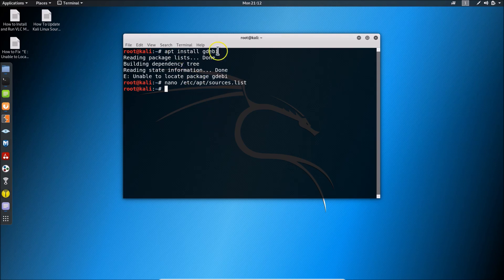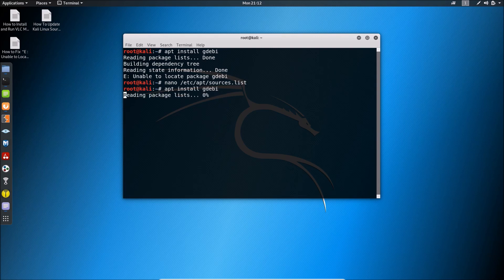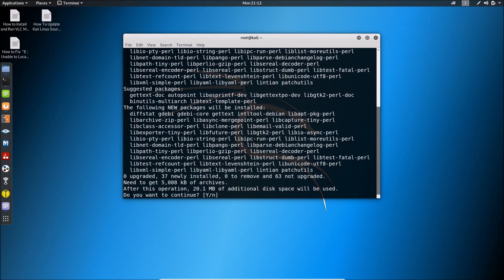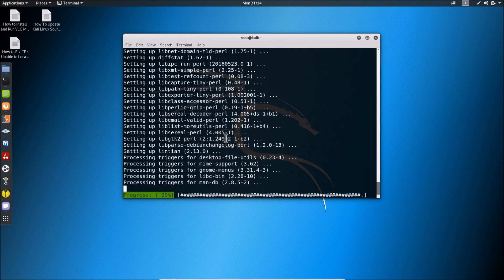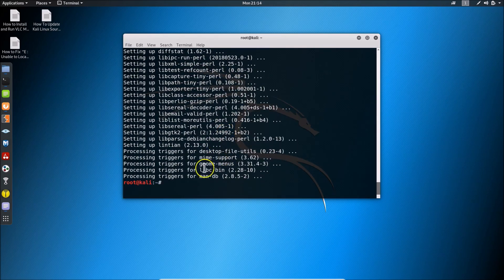Now let's try to install the gdebi package again. Run apt install gdebi and hit Enter. You can see we are no longer getting that error. It asks 'Do you want to continue?' — press Y and hit Enter. The package is now installed without any error.